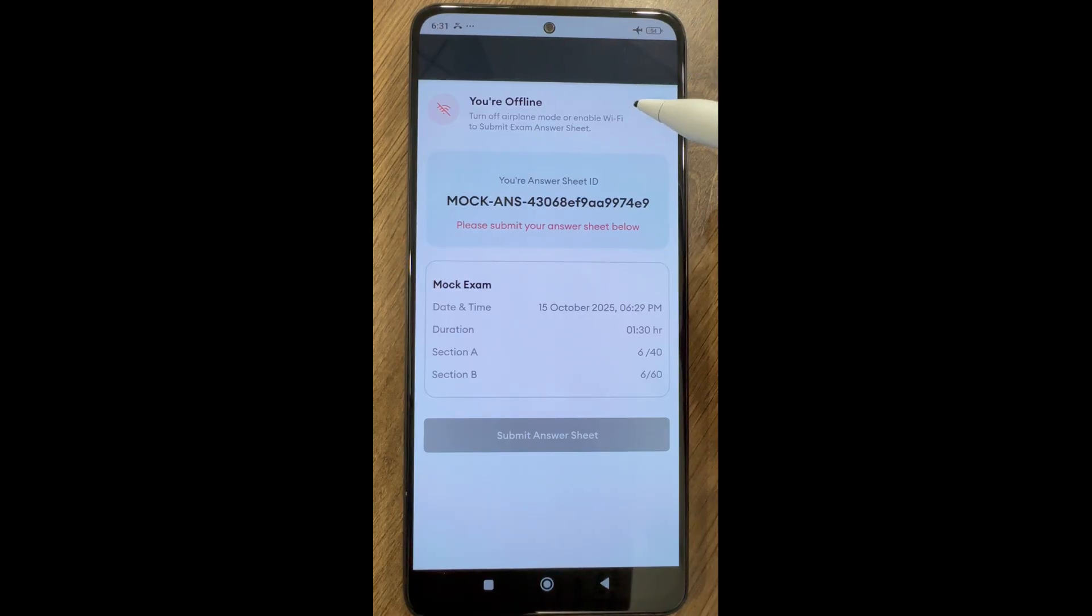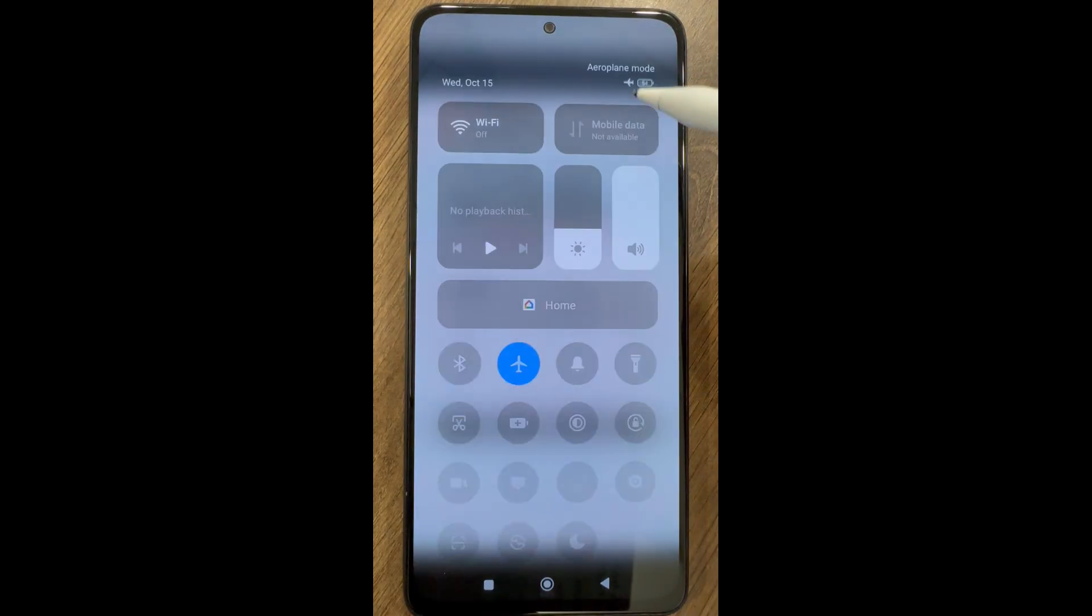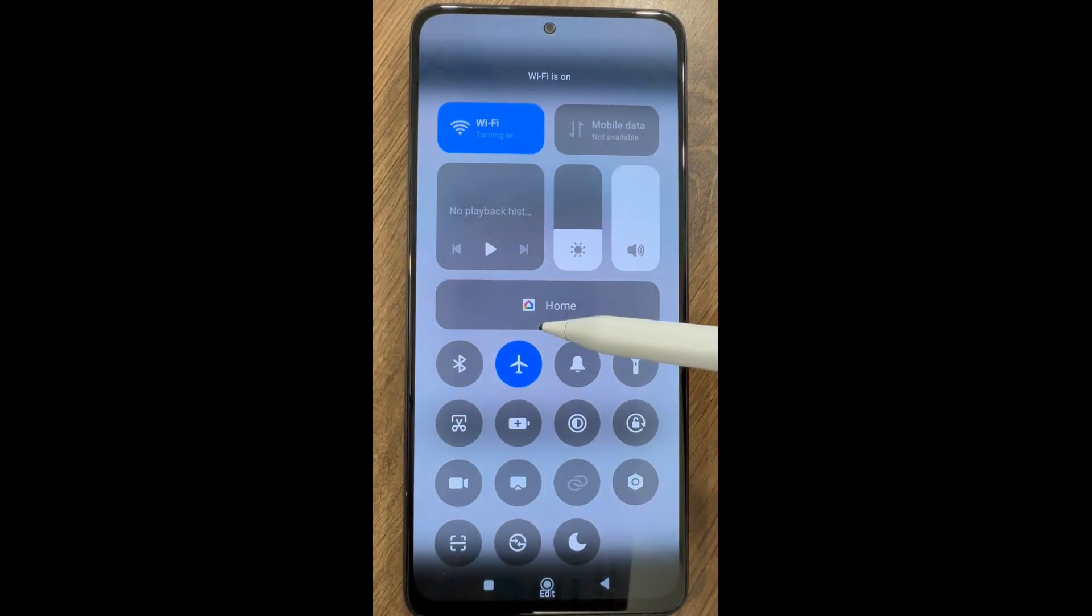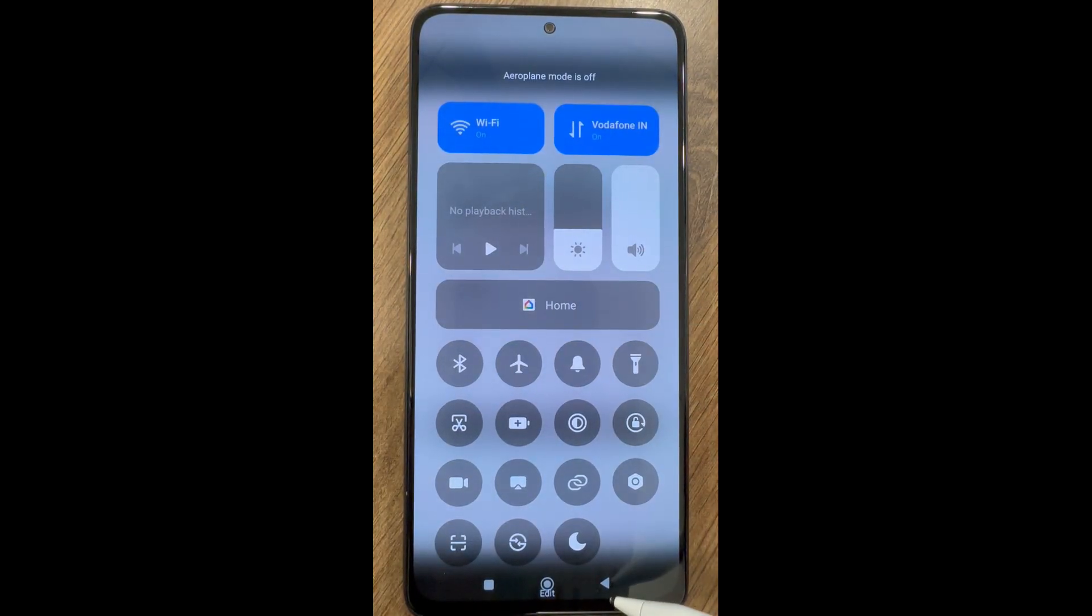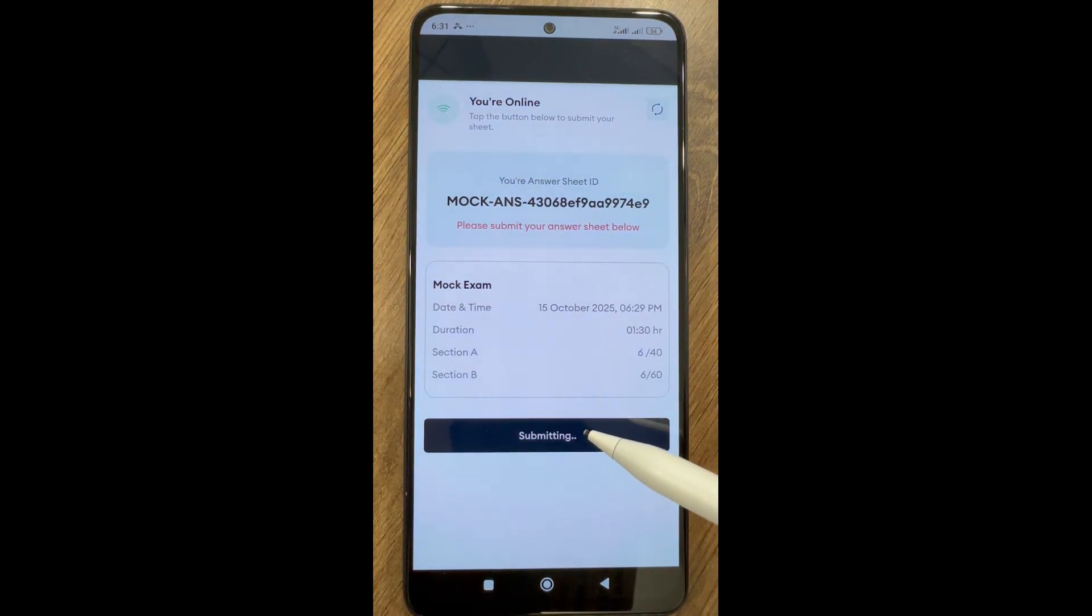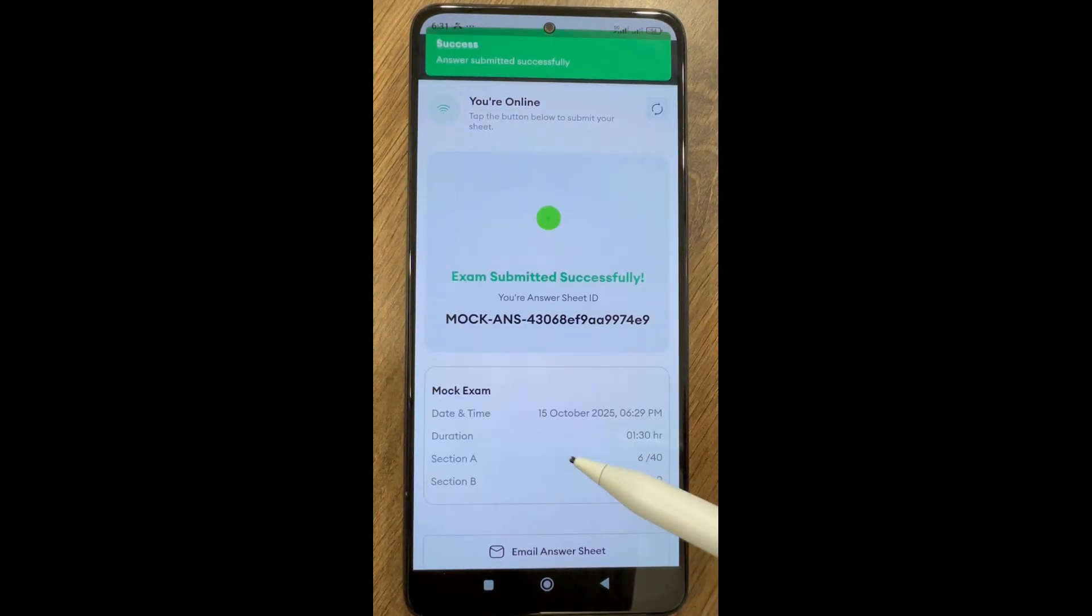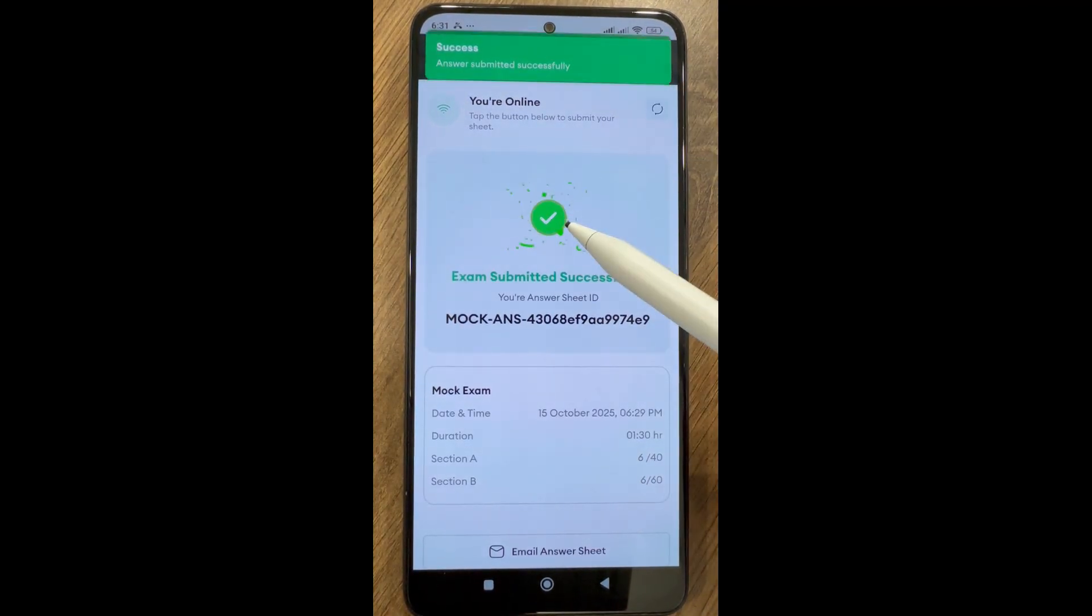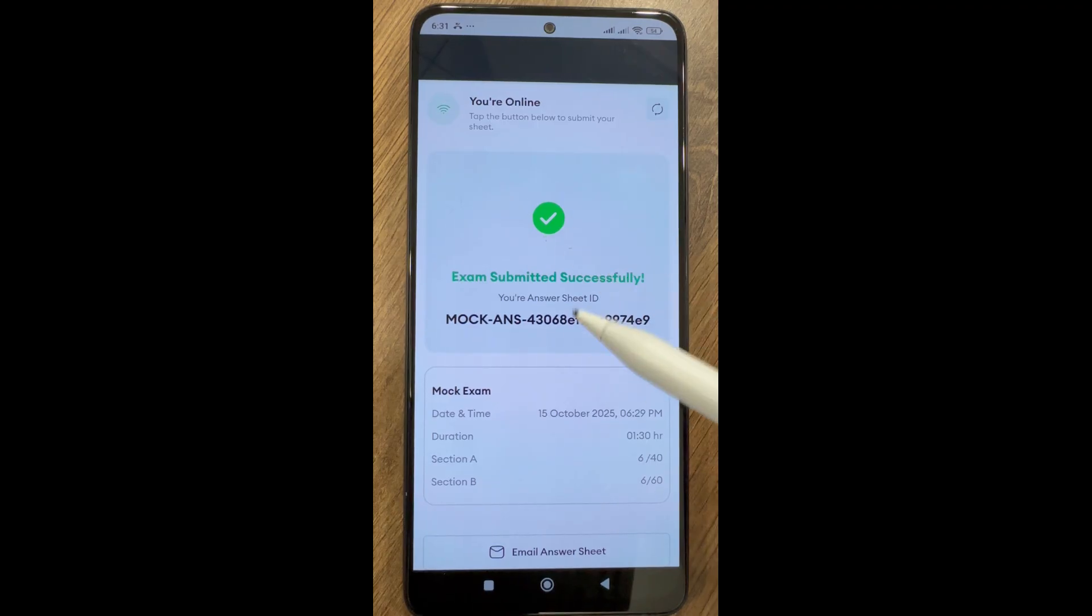In the submission screen, you can see the following: notification for successful answer sheet submission, date and time of the exam, duration in which exam was submitted, and questions attempted in both sections.